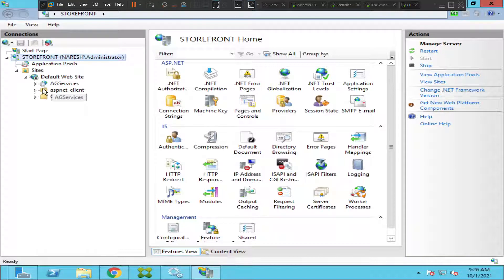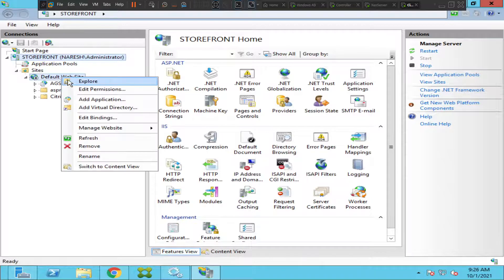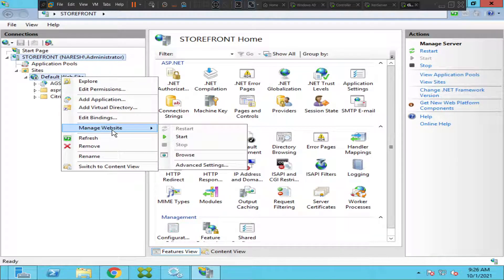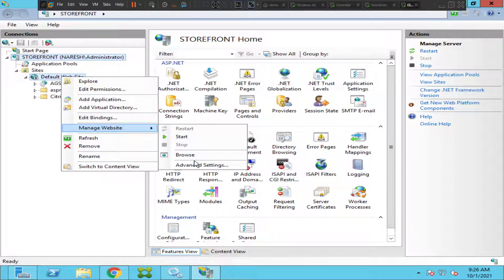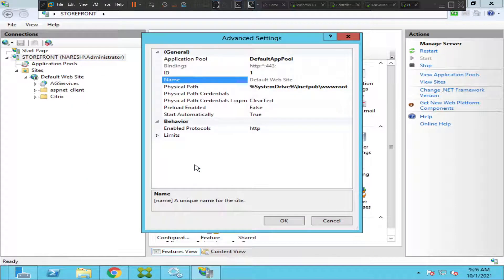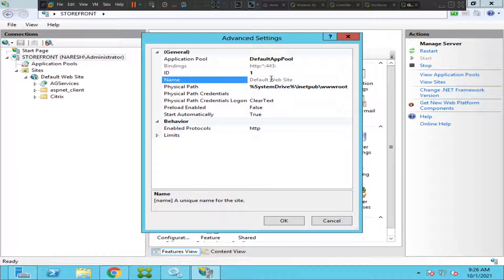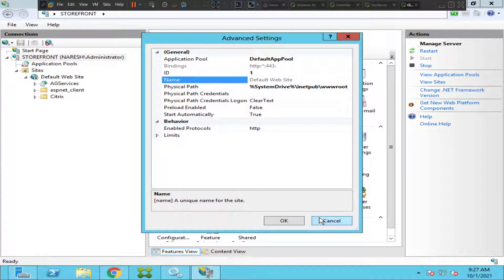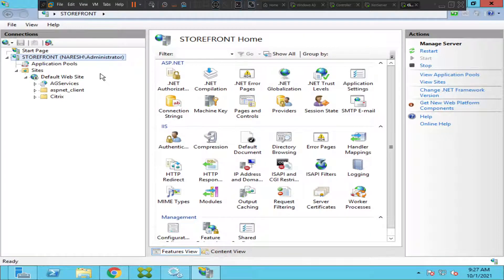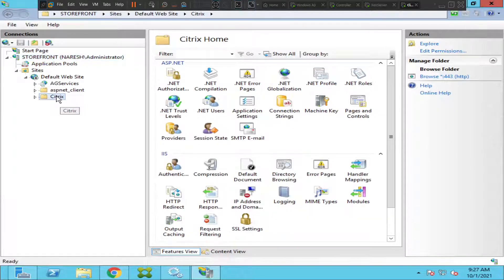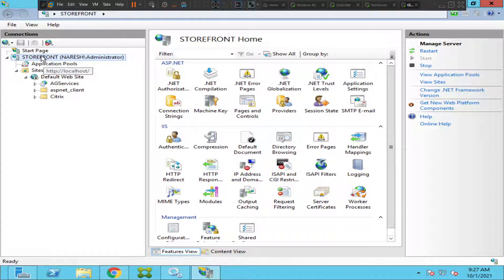This is interesting. Let's right click once again. Let's click on advanced settings here. It says bindings HTTP 443, enable protocols HTTP. So what we can do is let's click on storefront.